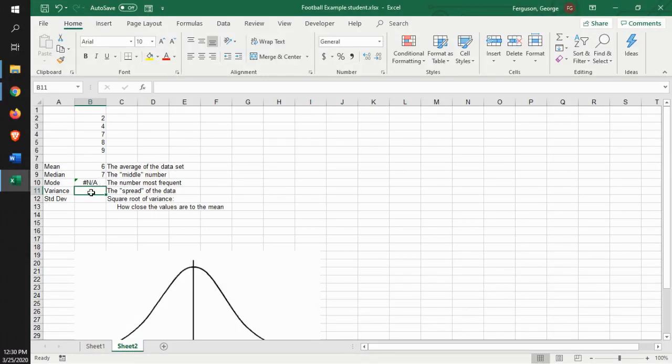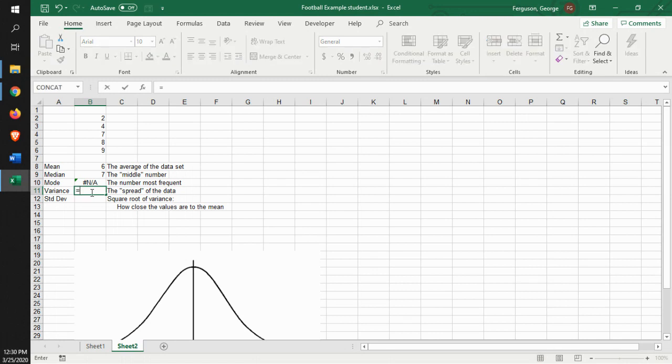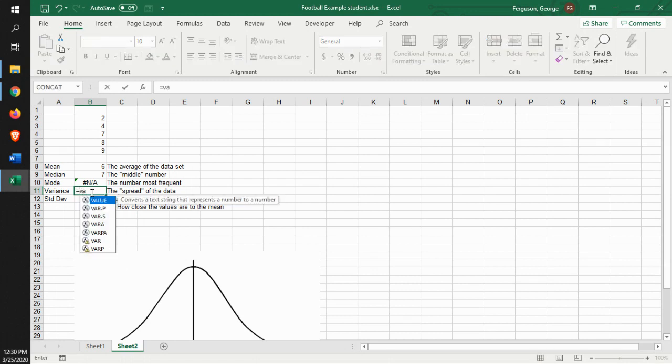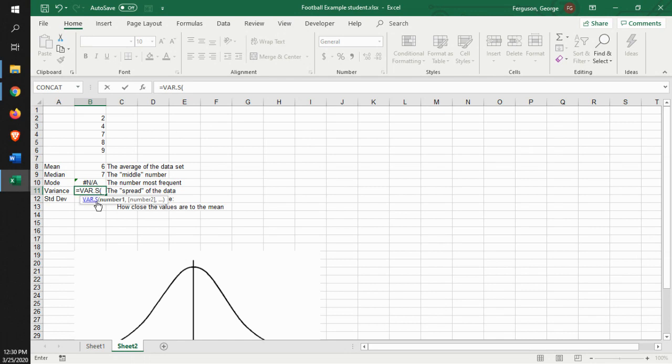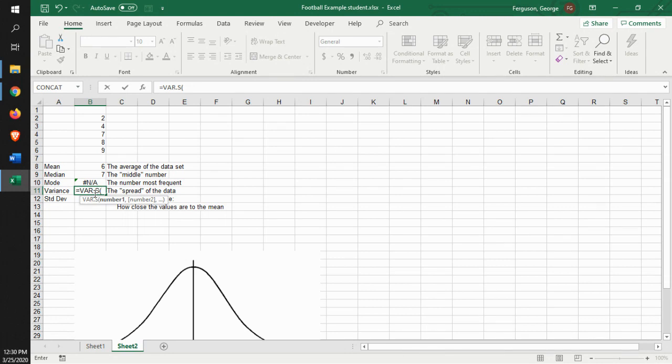We can use the functions to identify the variance. Now, what we do is we identify the variance of a sample. The S, variance of S, VAR.S is a variance of a sample. We're not looking at the entire population. In other words, all of the possible things. We're looking at just a sample, a portion of it. And we identify the data that goes along with it.